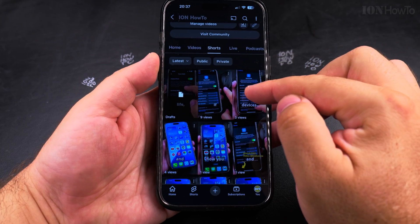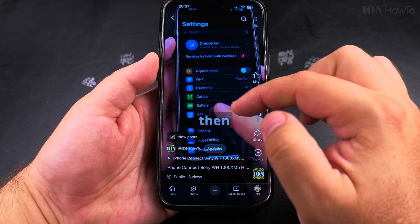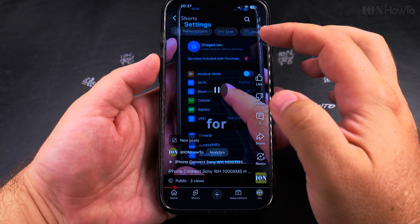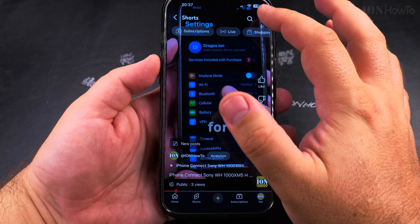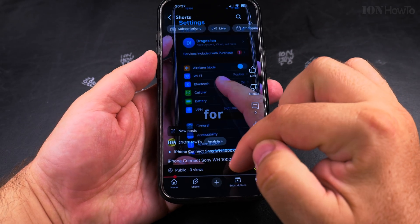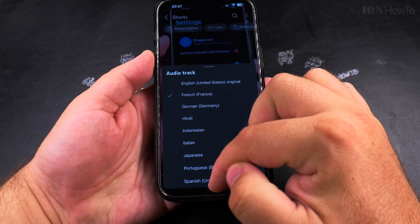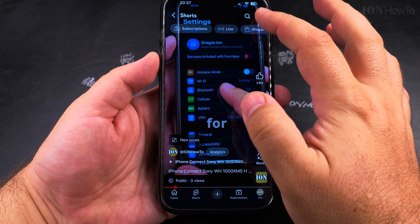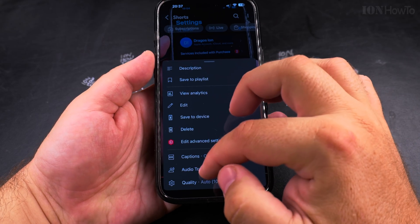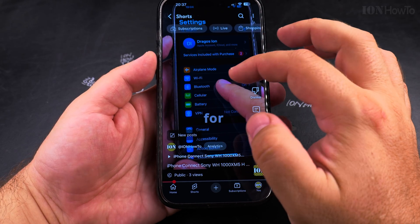And if you watch another video, the setting is saved — so under audio track you could choose even to change something, like Japanese for example.